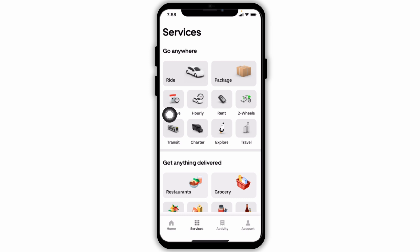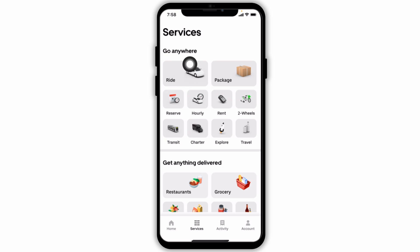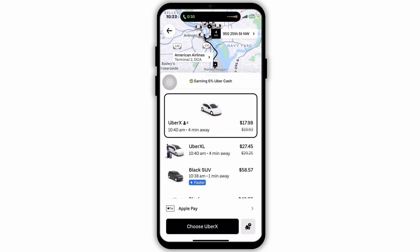To book your ride, start by tapping on the right button on the 'Where to' field on the menu screen. Then go ahead and enter the address of your destination. If you don't have an exact address, you can also tap 'Select location on the map' to pin it at your desired location.